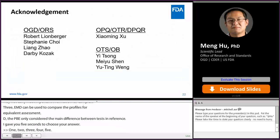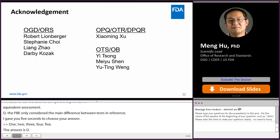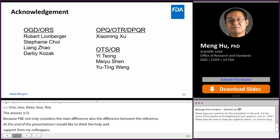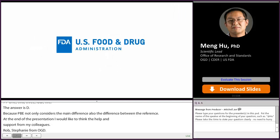At the end of the presentation, I would like to thank my colleagues for their supervision, help, and support: Rob, Stephanie, Liang, and Darby from OGD ORS, and Xiaoming from OPQ Office of Testing and Research, and also our biostatistical colleagues Yi, Mei Yu, and Yu Ting. Thank you all. That concludes my presentation.